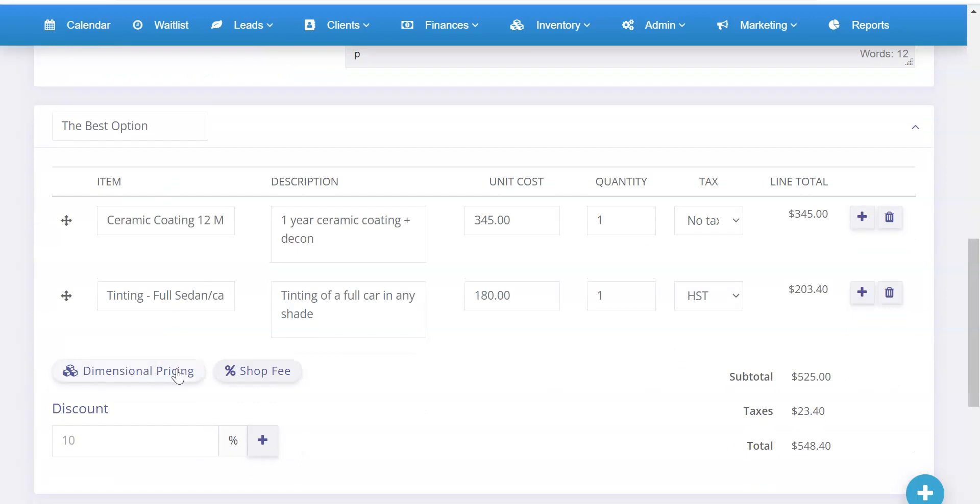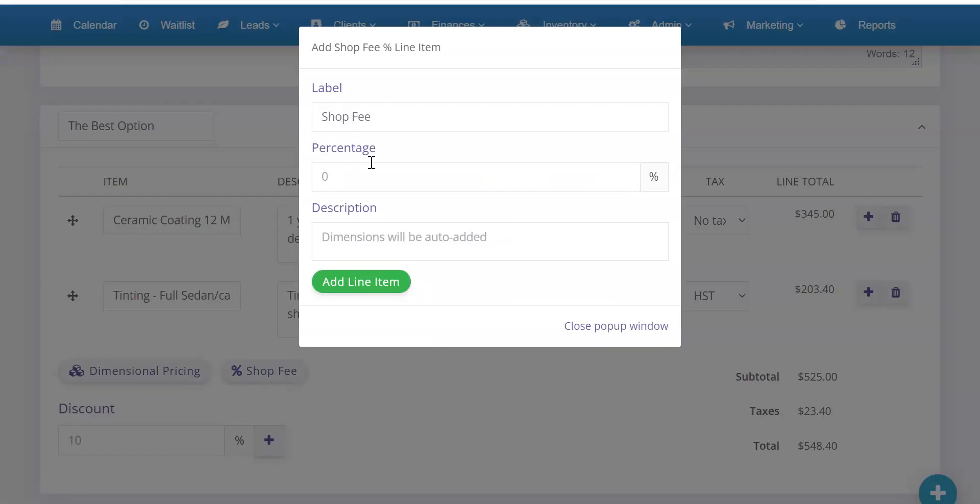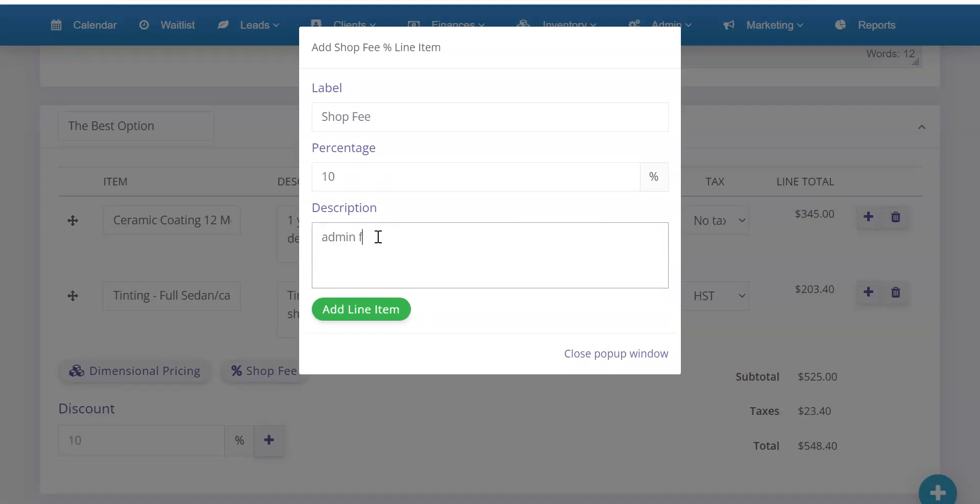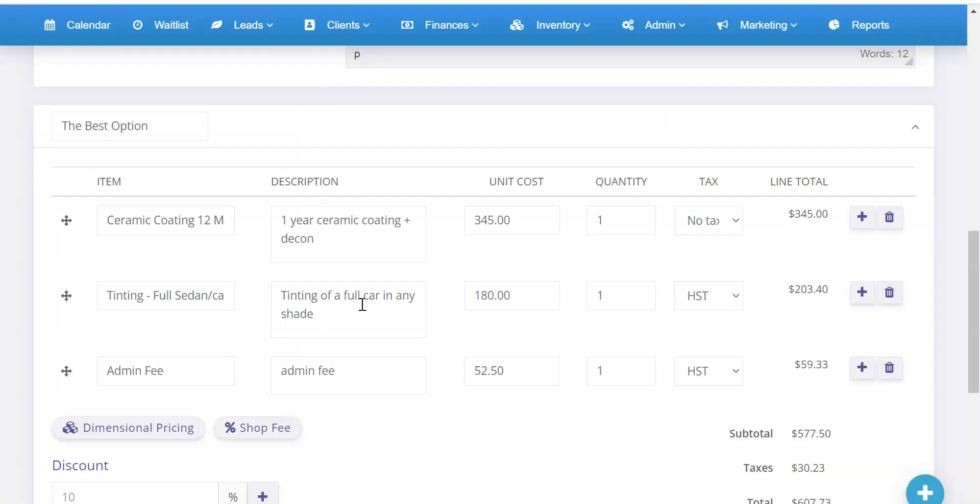And I have beside dimensional pricing, I have shop fee. And similarly, if I click shop fee, I can do 10%, for example, I'll just say admin fee and you can change this label anytime. Admin fee and then add line item. Boom. There you go. It's all calculated up. Automatically adds my taxes and life is good.